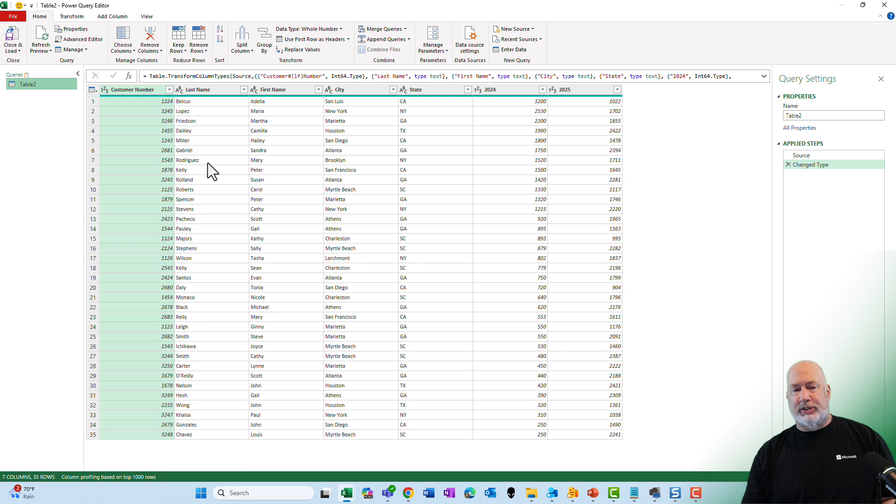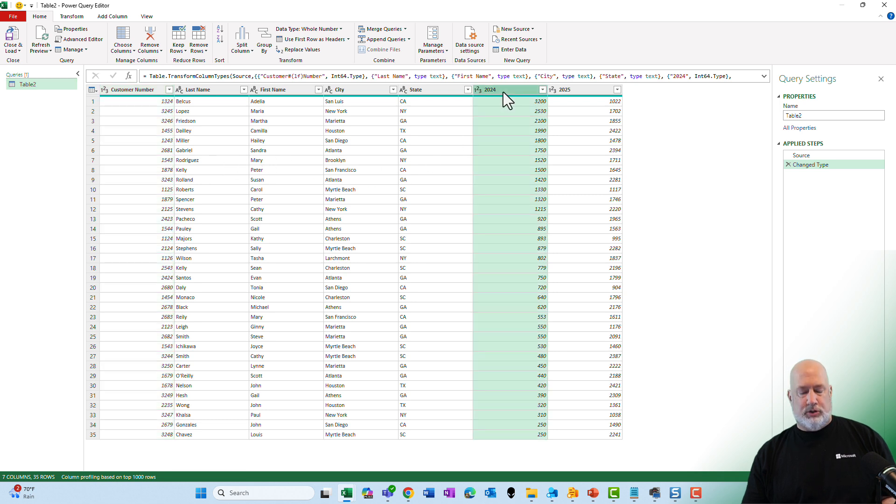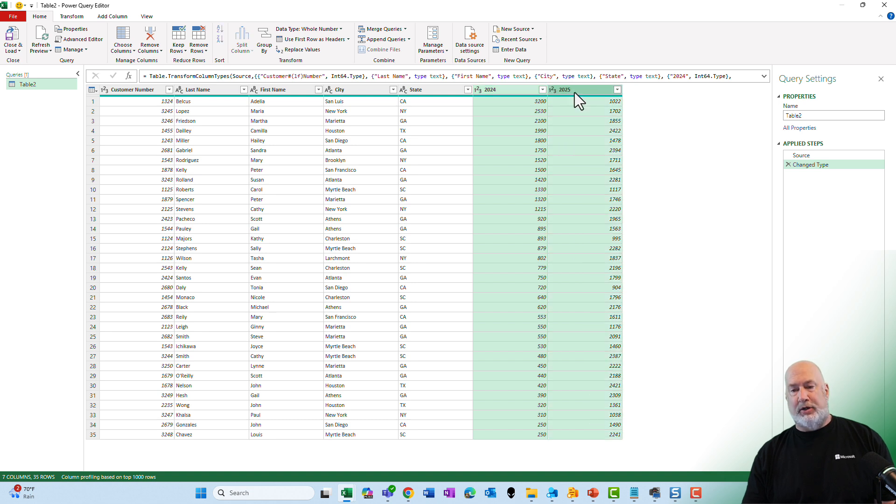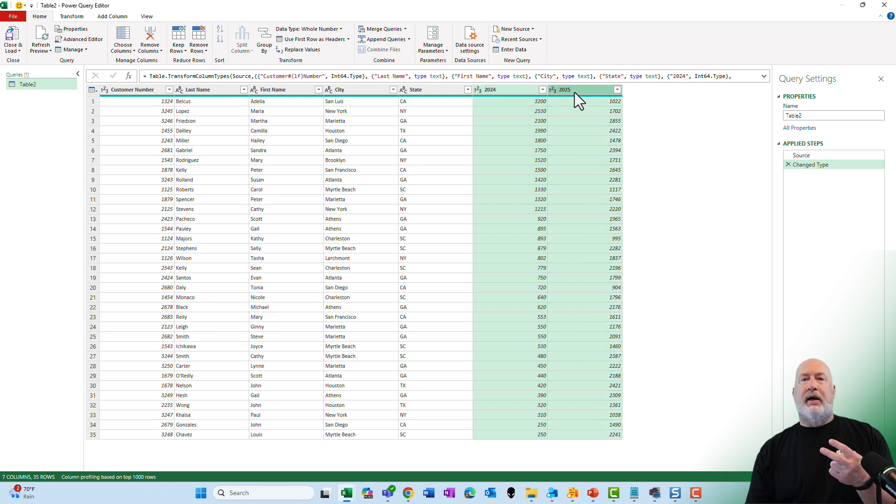So far there's all my information sitting over here. Everything is good except 2024. I'm going to hold down the control key and I'm going to click on 2025. I have the two cross-tabular columns selected.